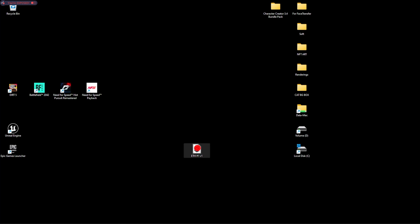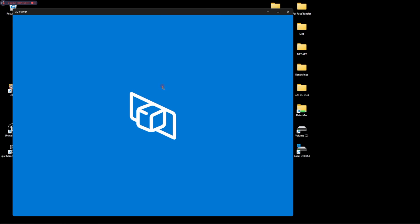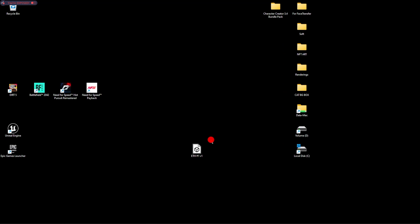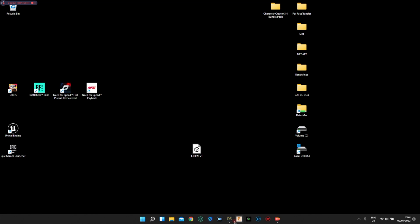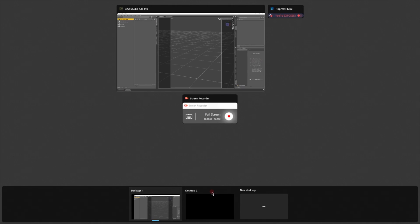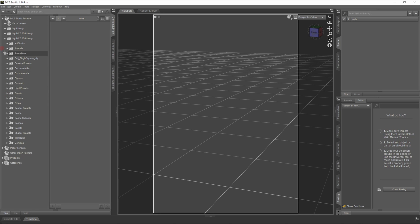We have this Ethereum model — that's how it looks — that we created in Fusion 360. Now let's open DAZ Studio. For this lesson, we're going to learn how to make a collection that looks varied, with different styles. Let's create a simple NFT.